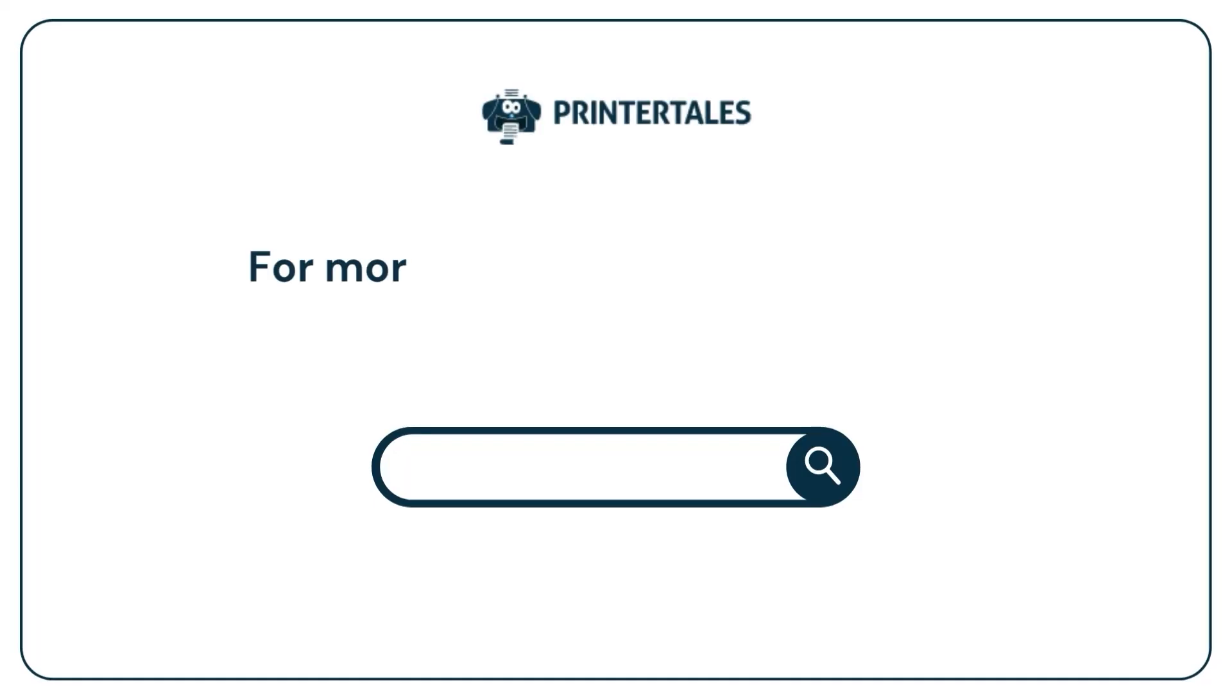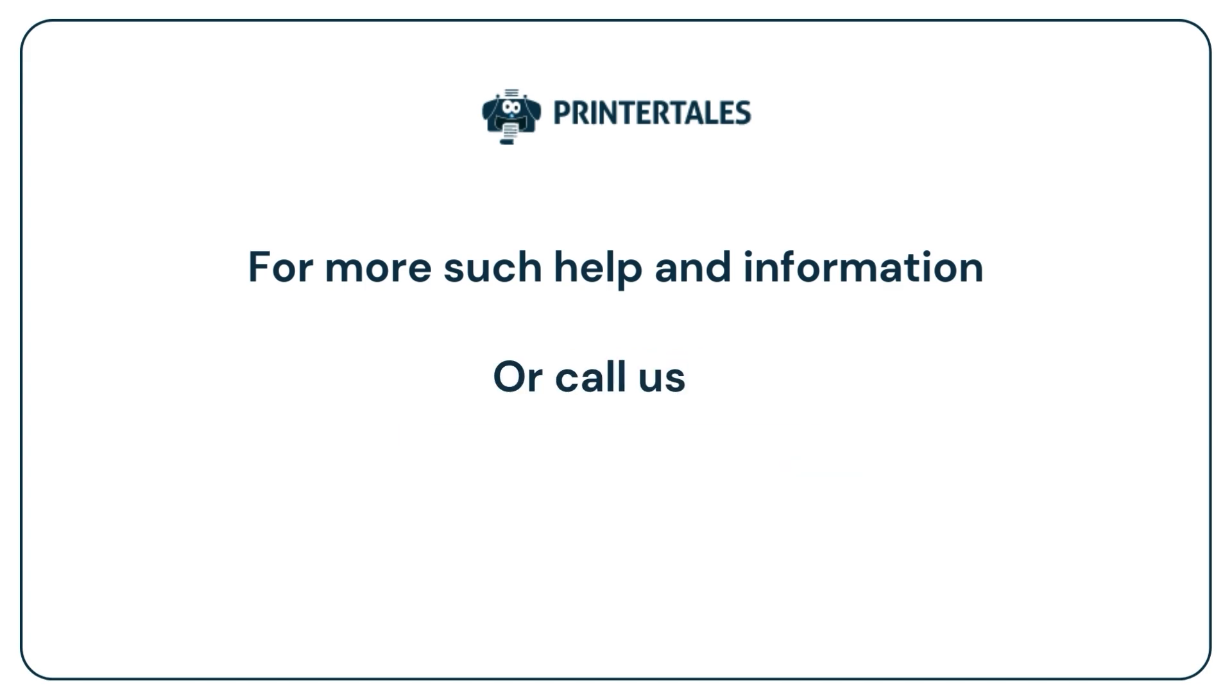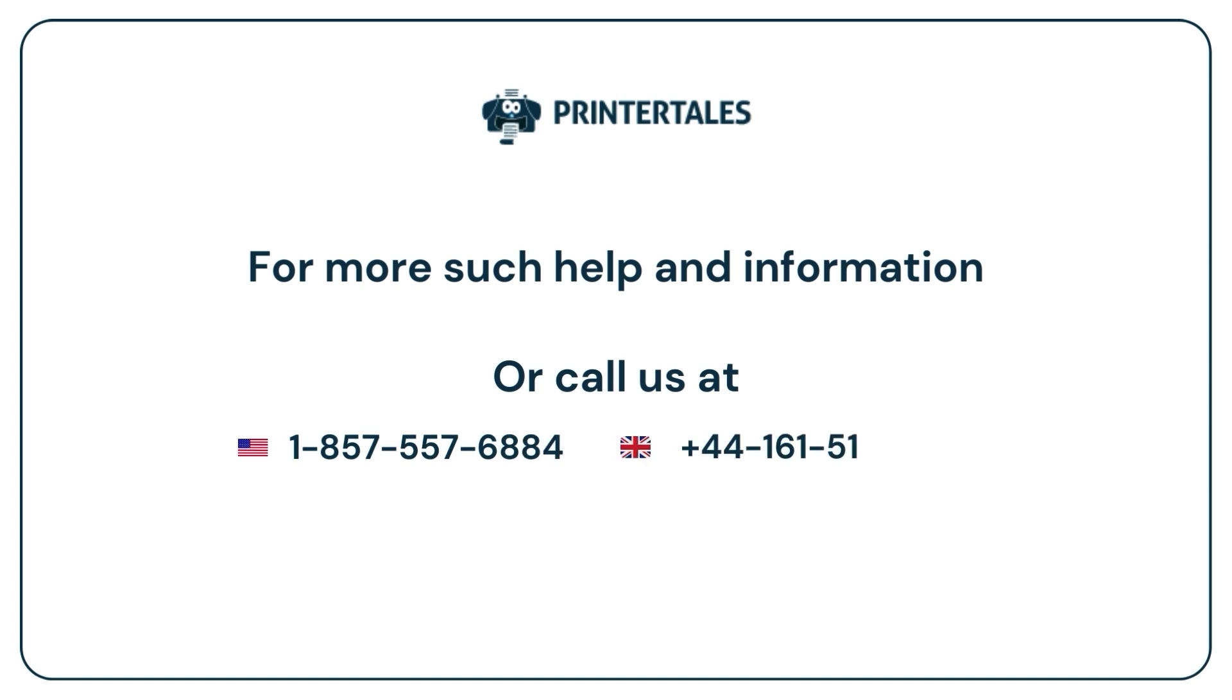For more help and information, visit us at www.printertales.com or call us at 1-857-557-6884 or +44-161-518-4781.